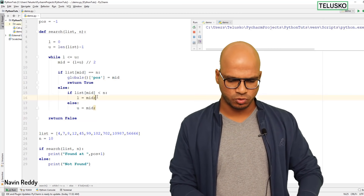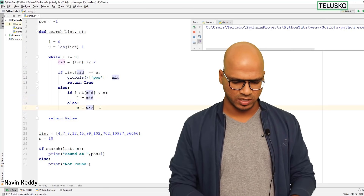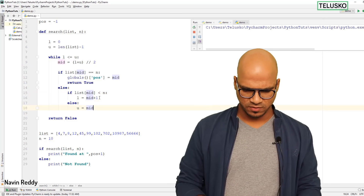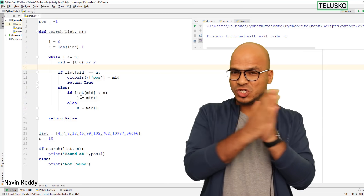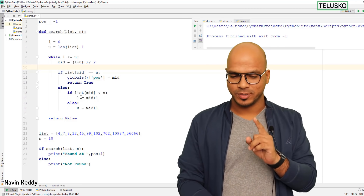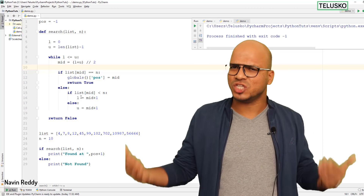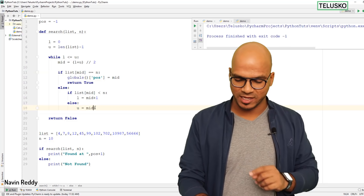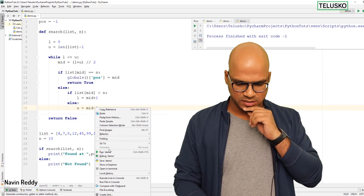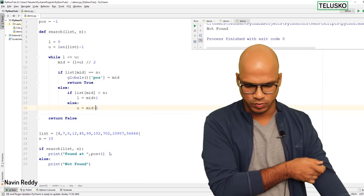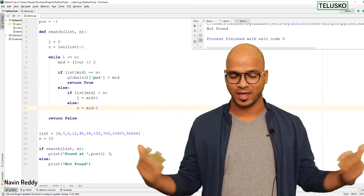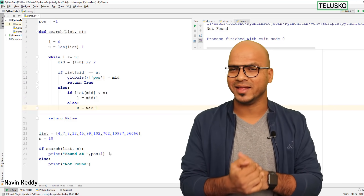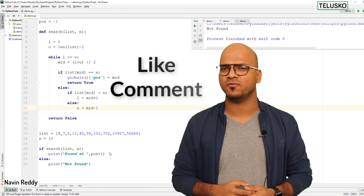But what if the value isn't in the list? Searching for 10 — which isn't present — wasn't printing 'not found'. The fix: return False at the end, and also use mid+1 for the lower bound update and mid-1 for the upper bound update to properly skip the mid. After the fix, it correctly prints 'not found'. Watch this video again and practice to improve your skills. Subscribe for further videos!